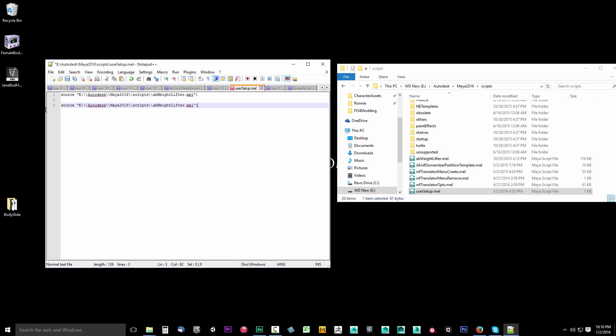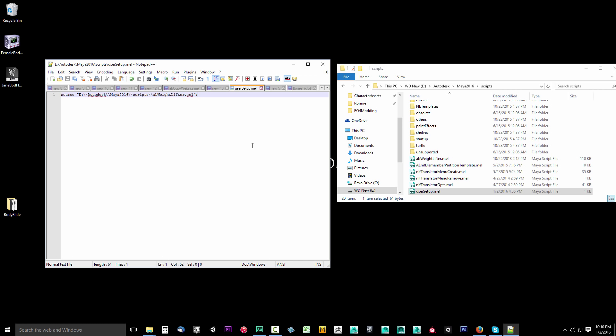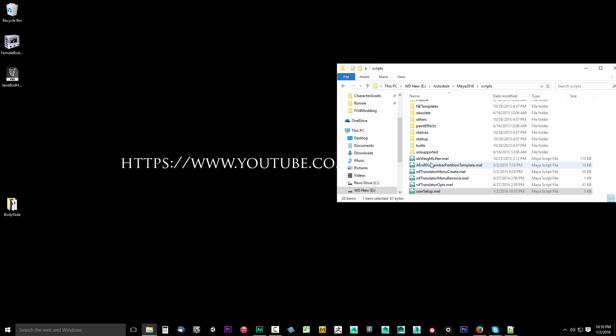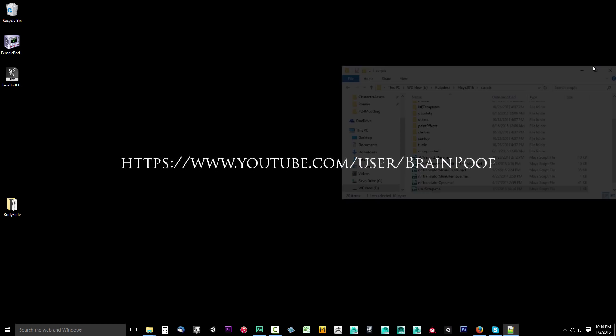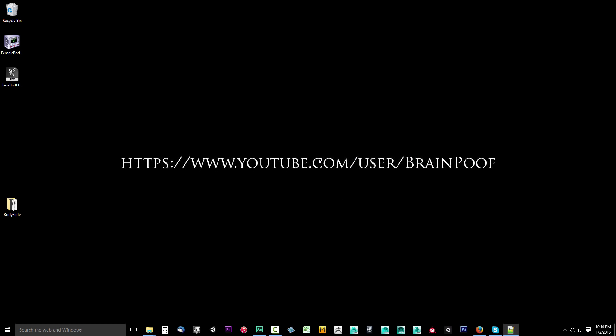Type the path to your scripts for your Autodesk where you place this AB weightlifter and then the AB weightlifter.mel. This way you can source this. Make sure that you source the AB weightlifter script. Then hit control plus S to save it. Now that's taken care of, you can go ahead and close your script directory.